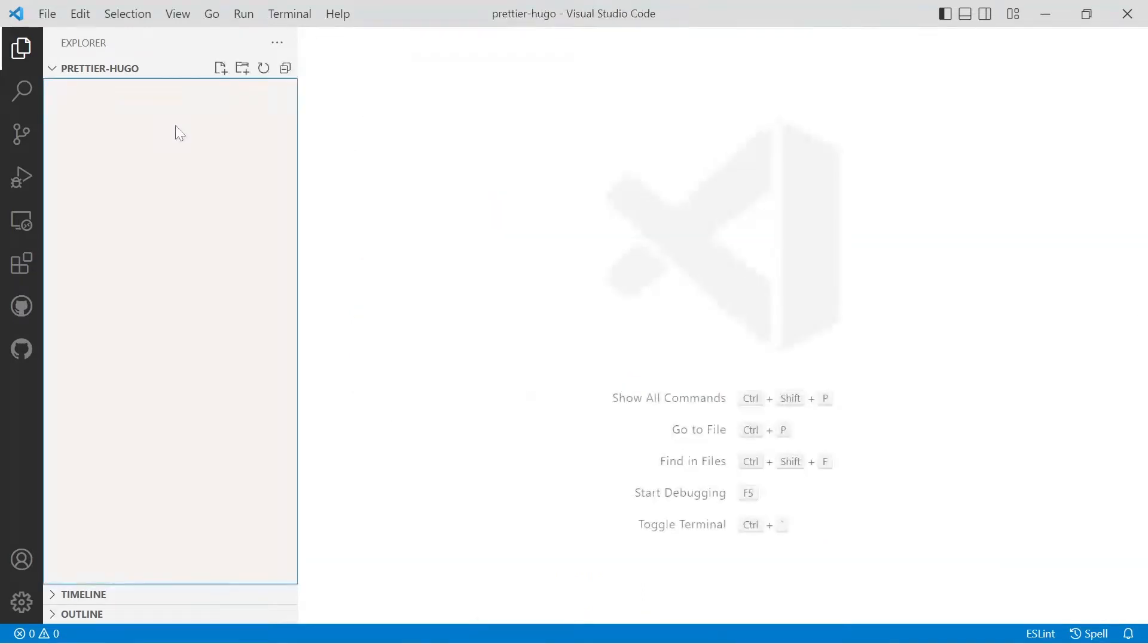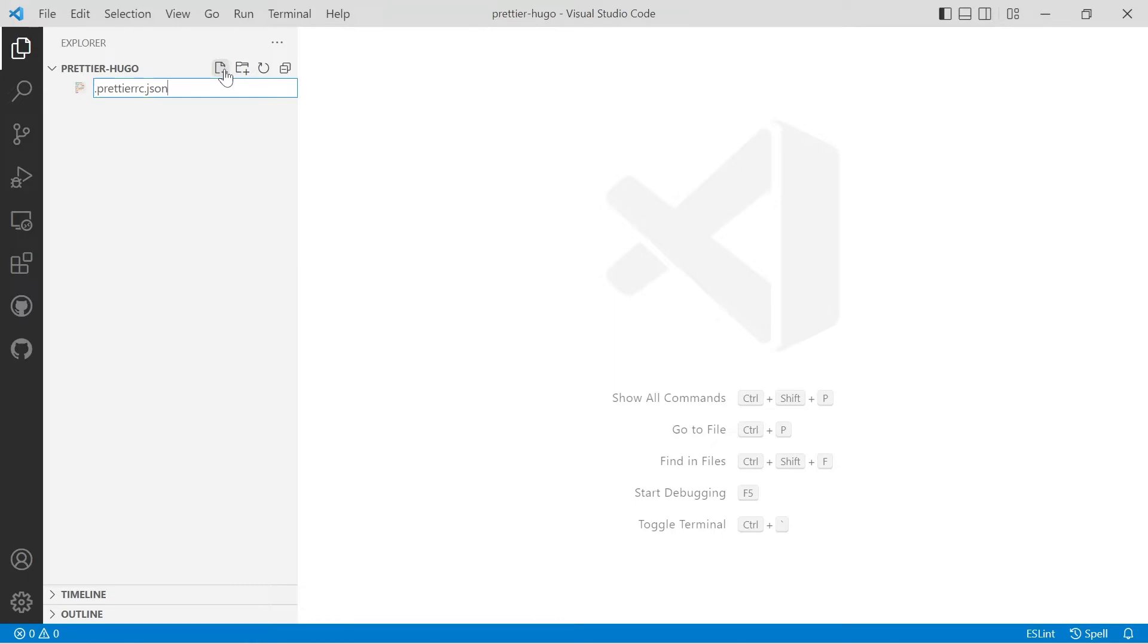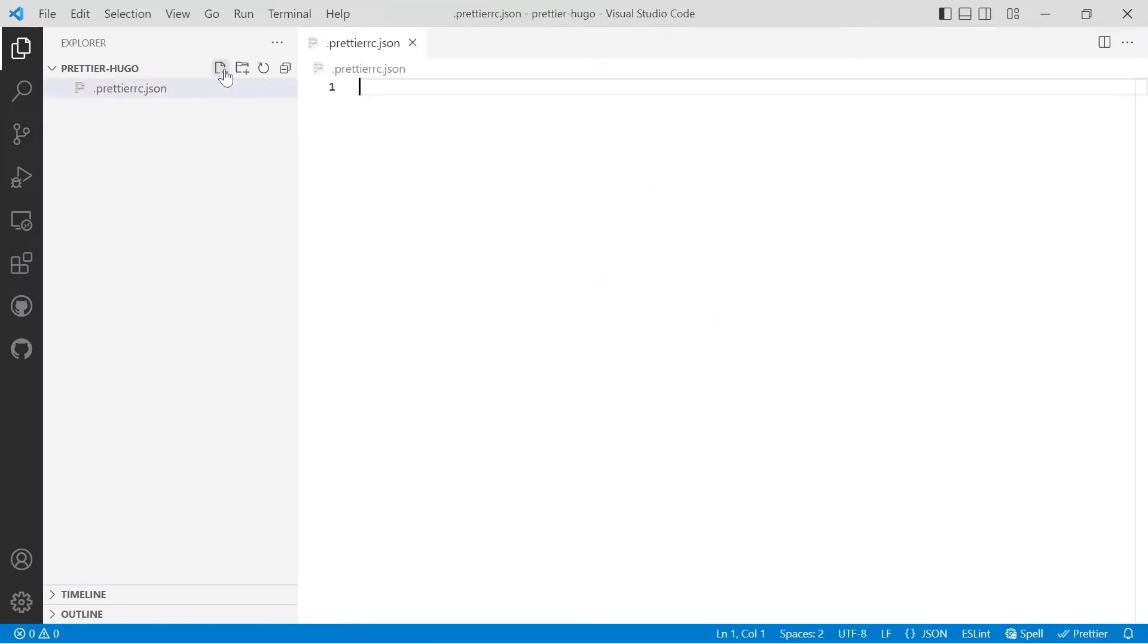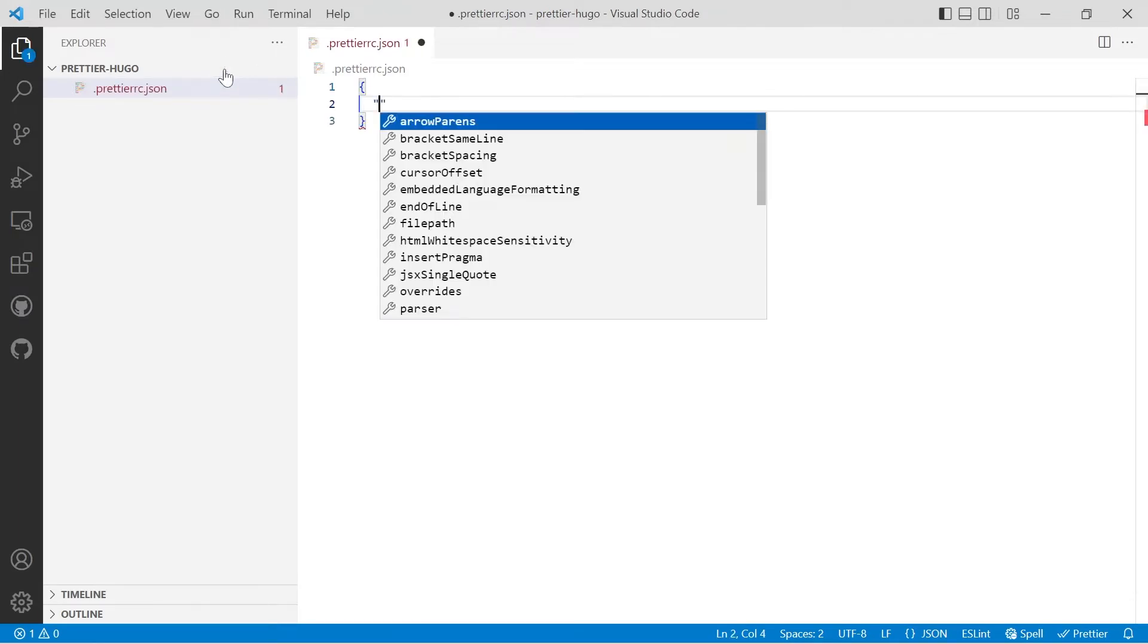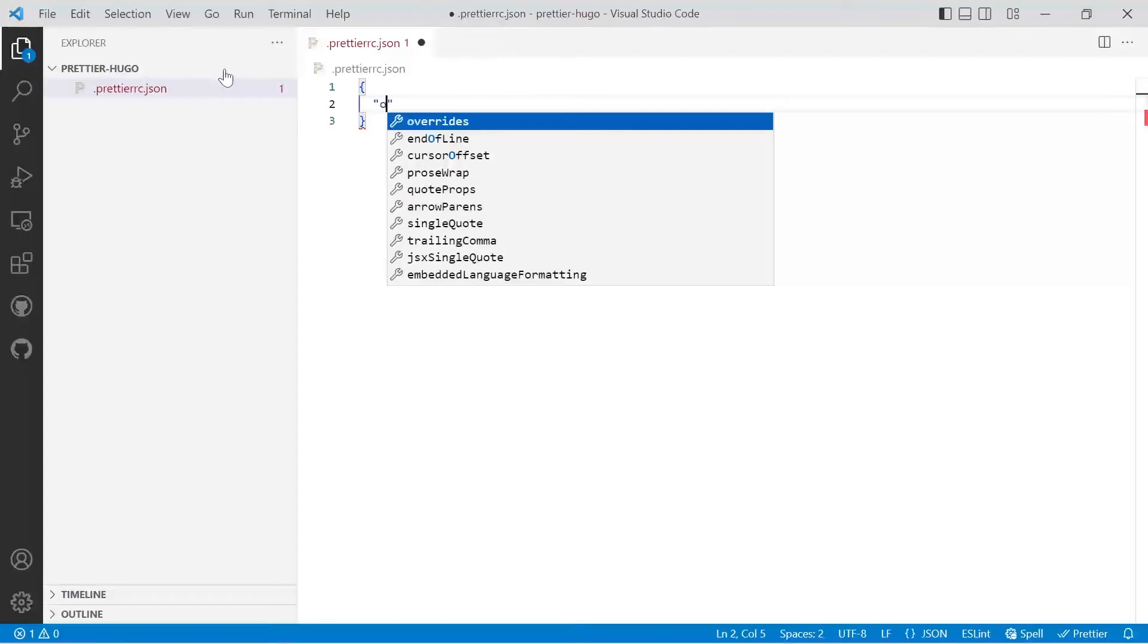So let's go ahead and make a configuration file for the current project. Make a new file and the file name will be .prettierrc.json. There are a few different file types you can use, but I'm using JSON because it's one of the most widely used configuration types.